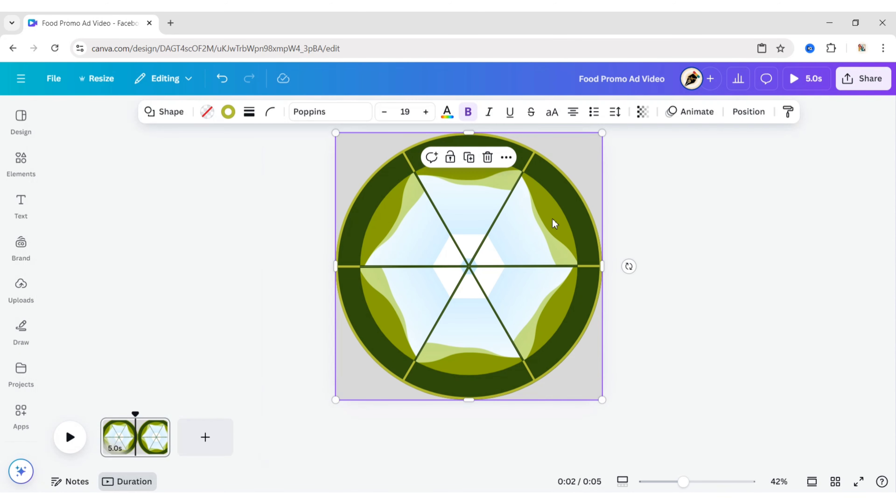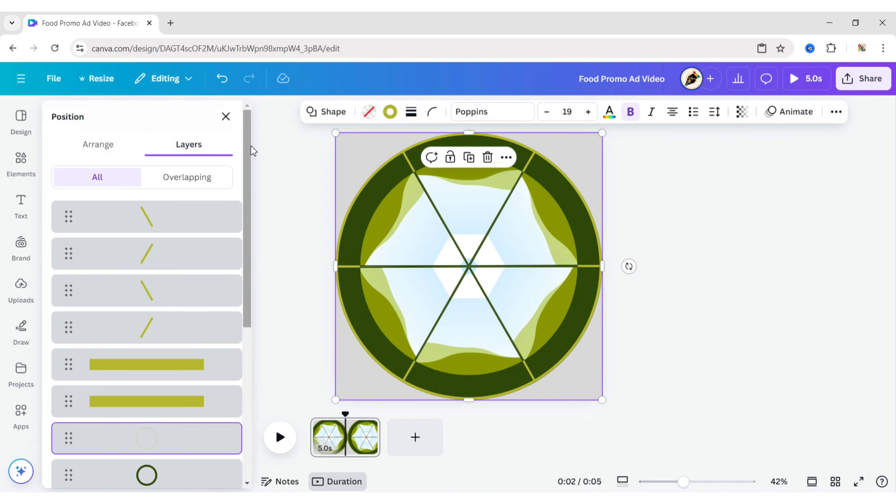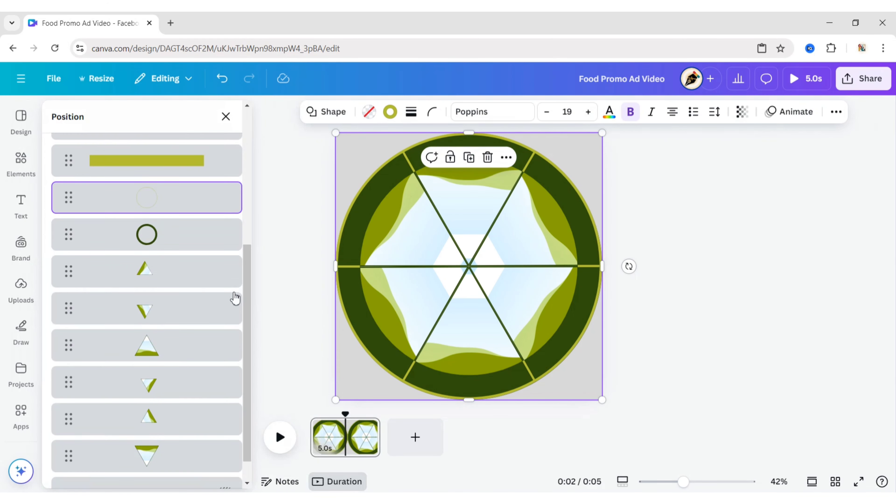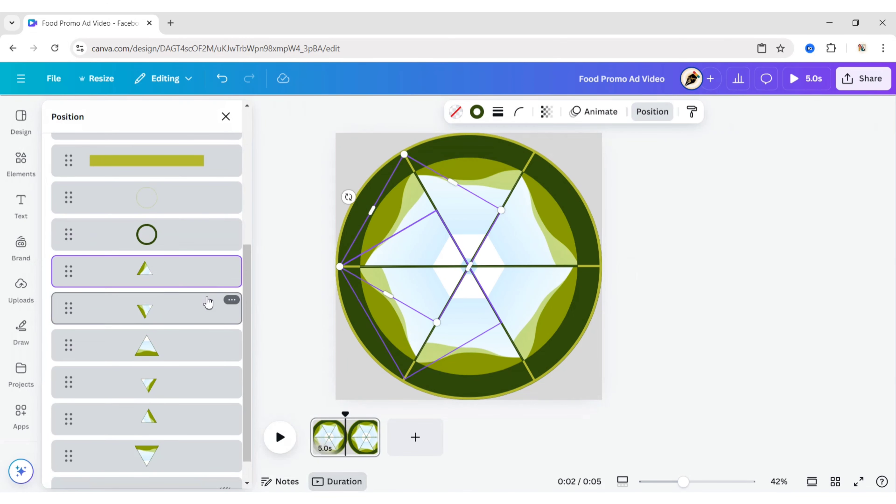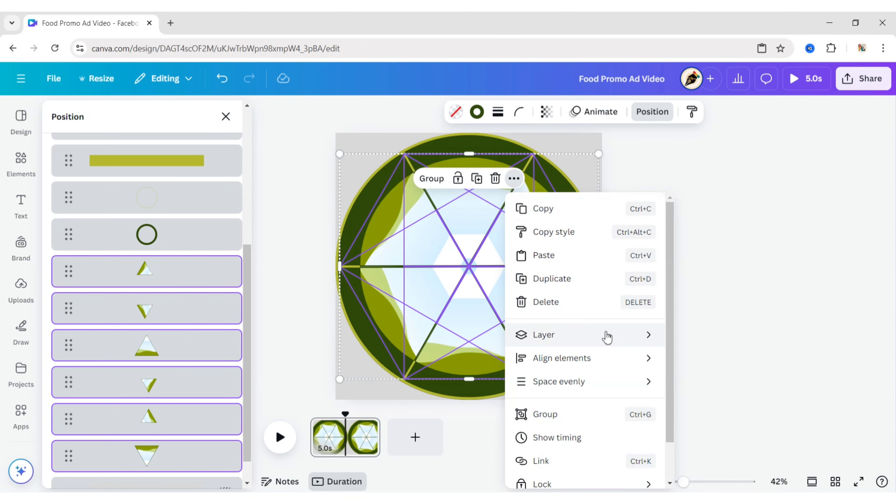Next, go to Position, then Layer. Select all triangle frames. Click on More and bring them to the front.